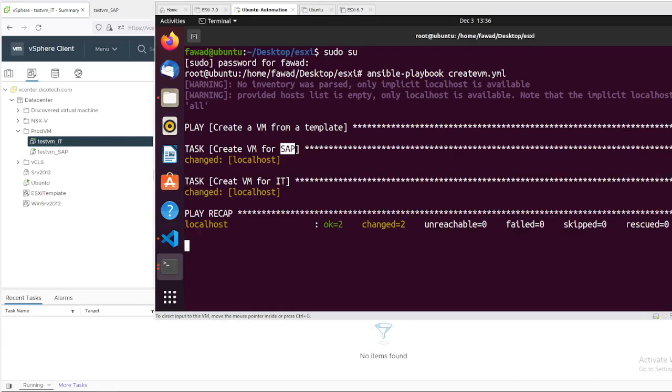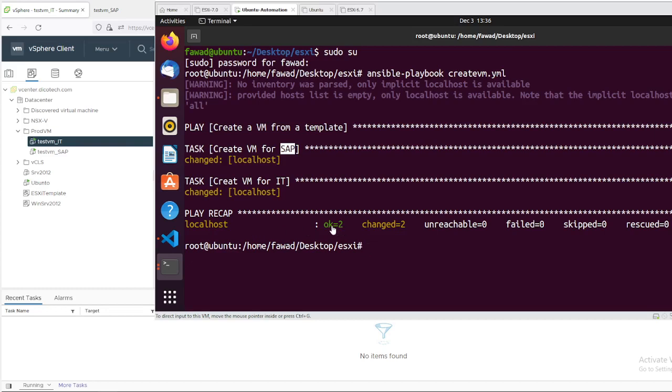All right, welcome back. The second VM has been deployed as well. As you can see, play recap localhost ok: 2 and changed: 2.